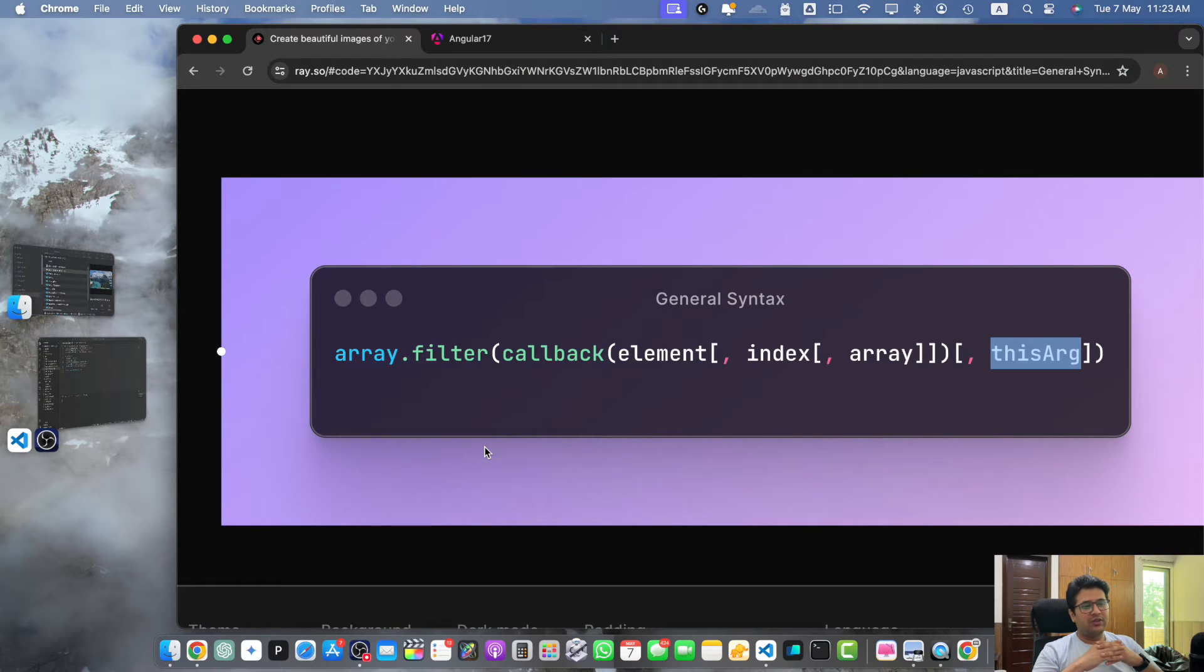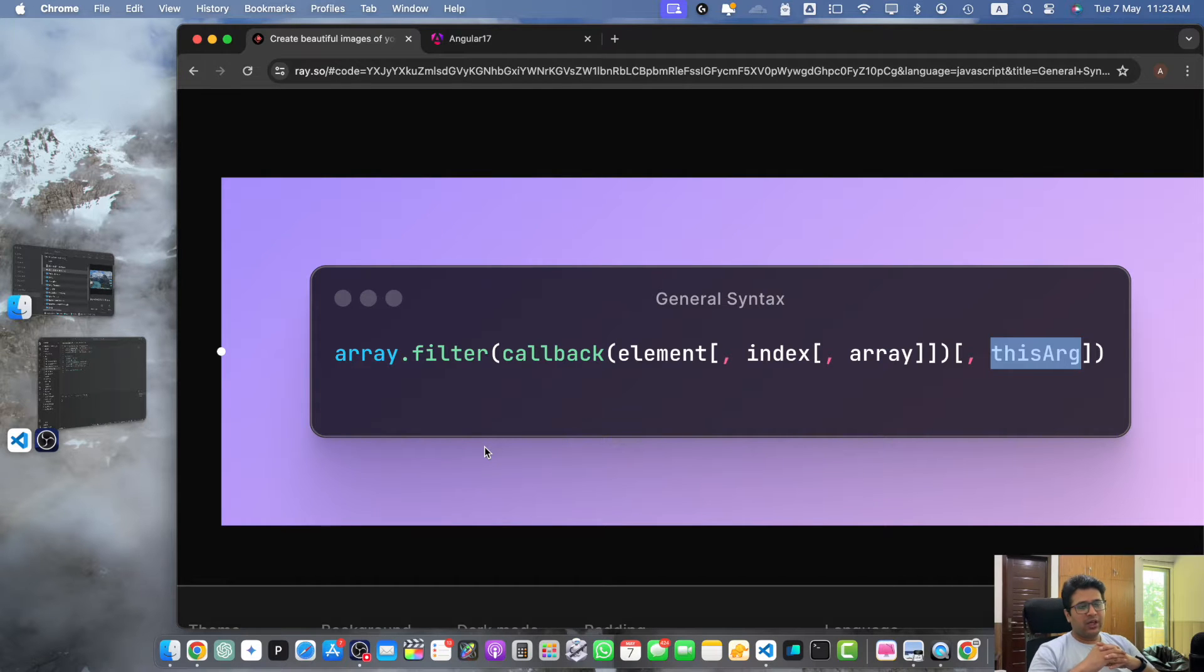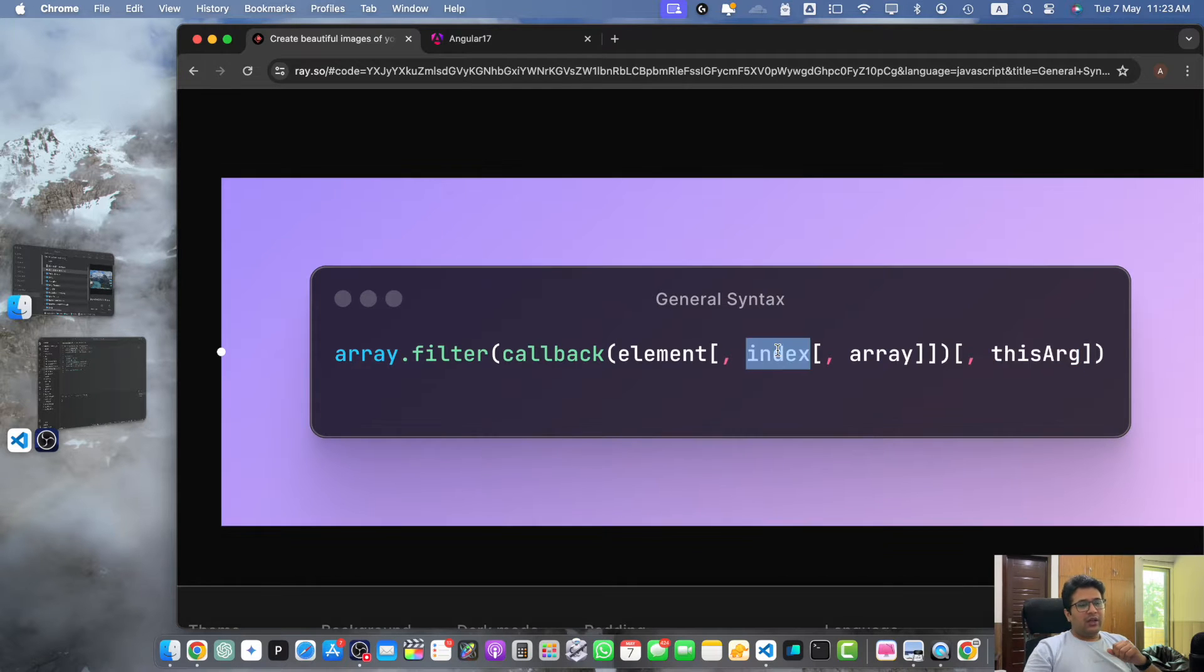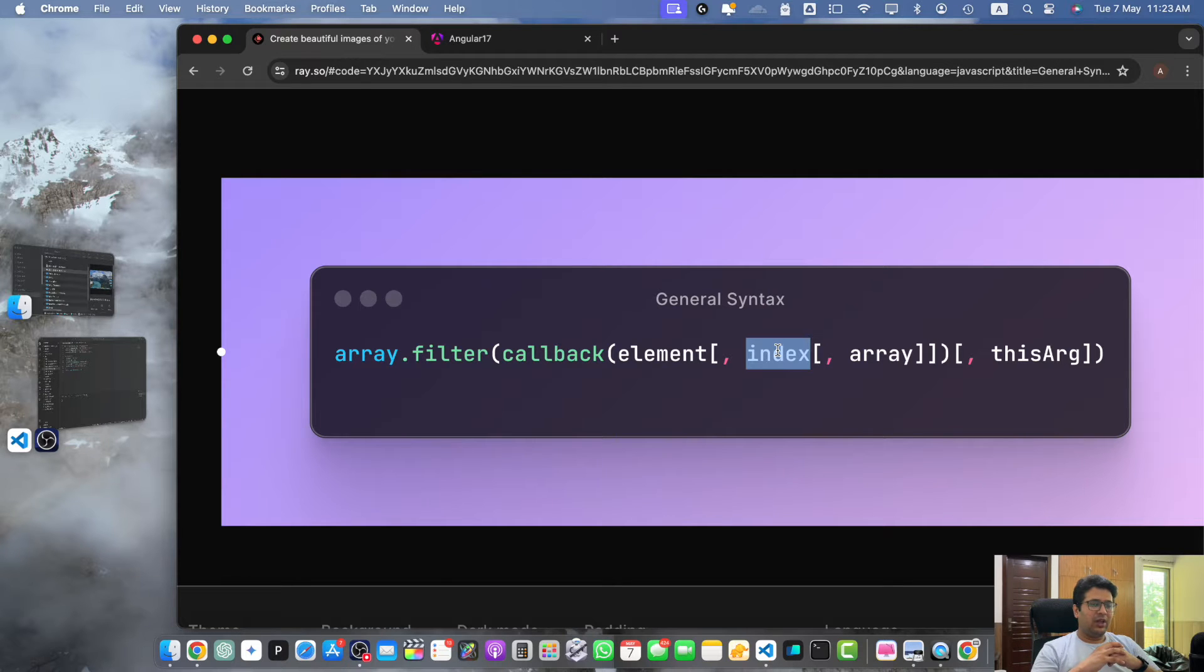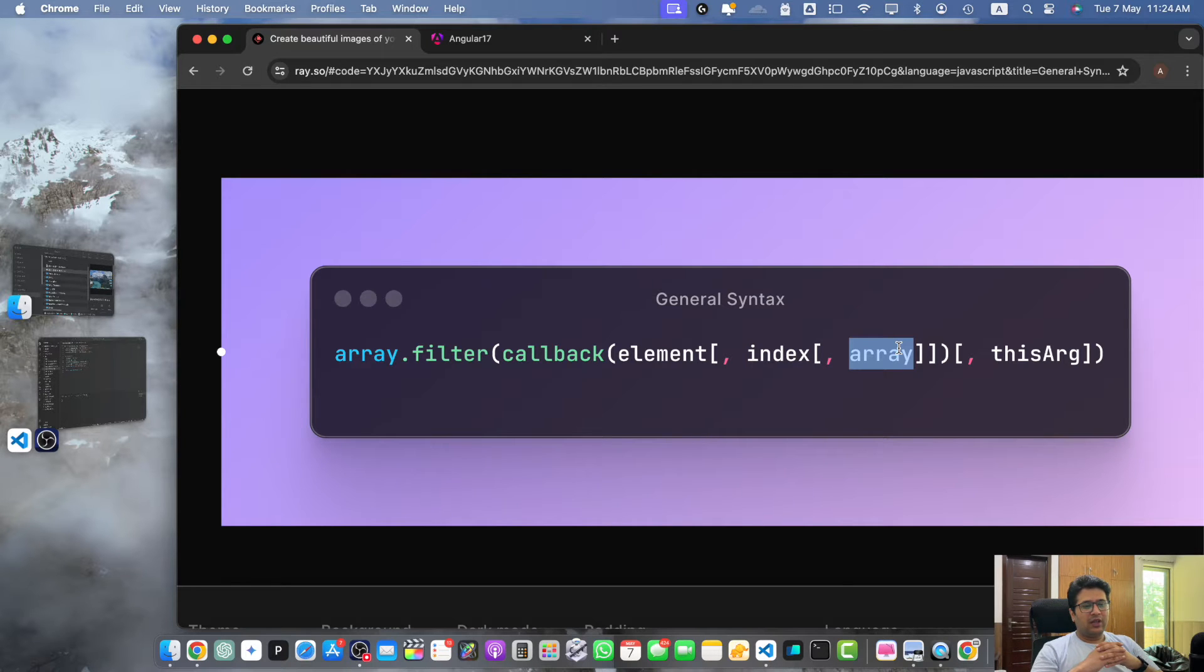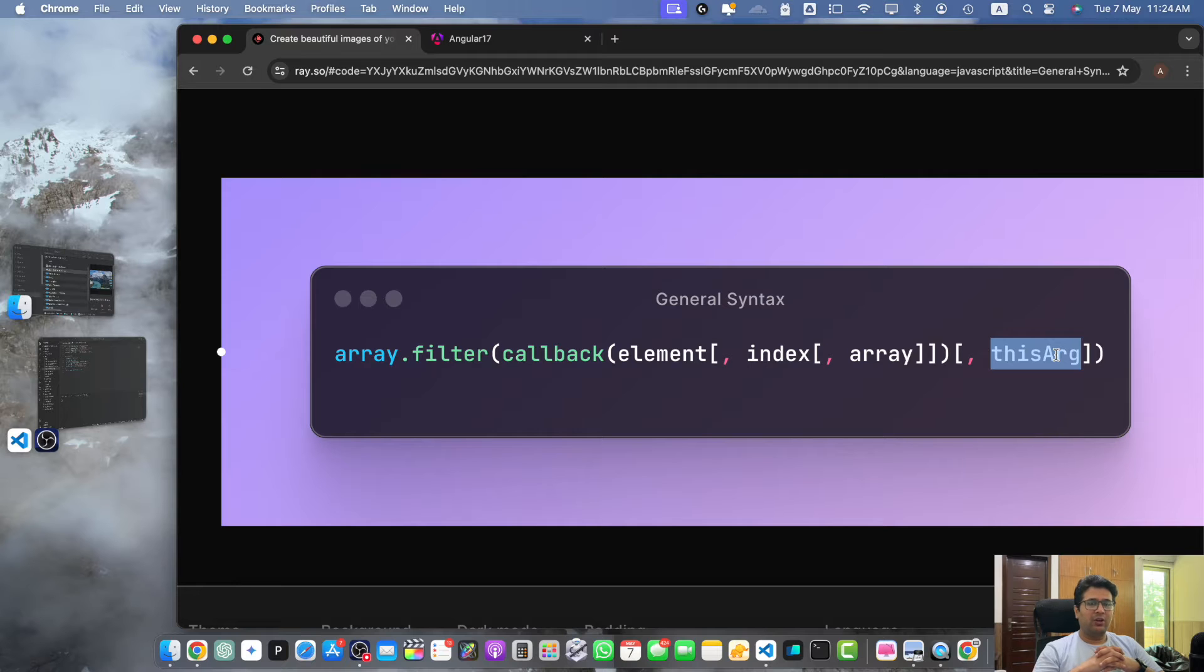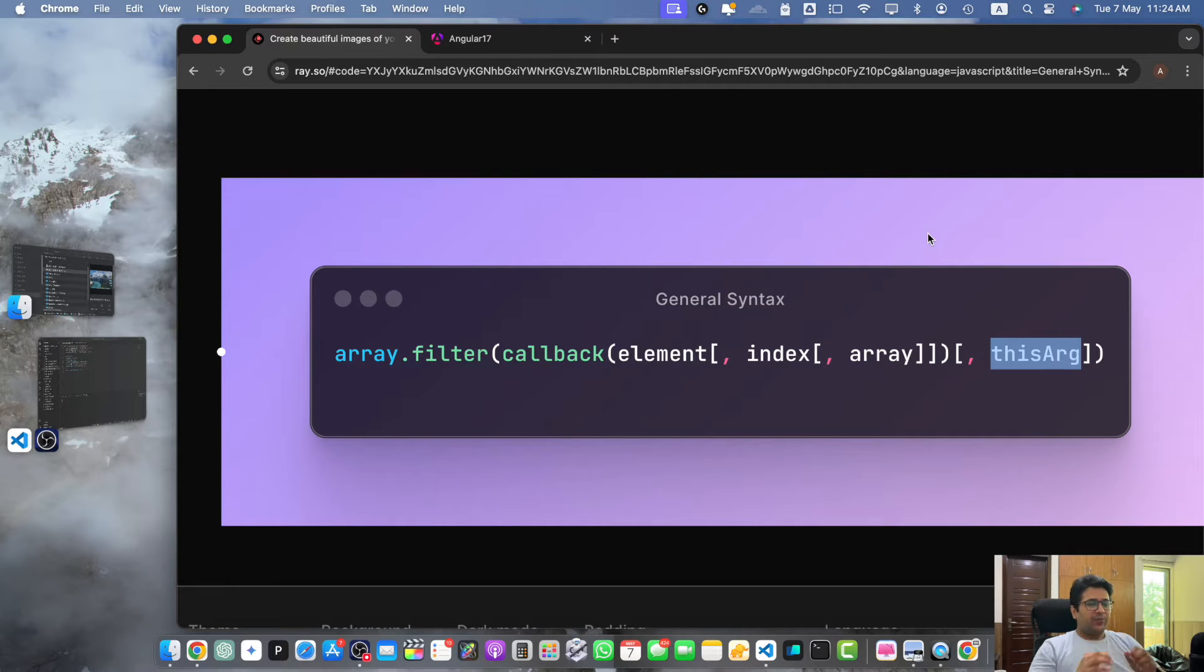The callback function receives three parameters. First is element which represents the current element being processed. Then we have the index which is the index of the current element, and the array which is the original array being filtered. We also have the thisArg parameter, an optional parameter that allows you to specify the value of this keyword inside the callback function.